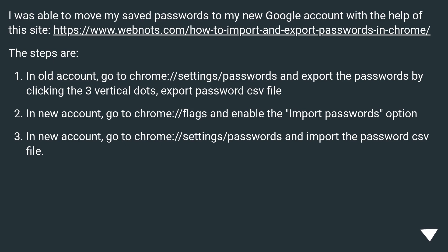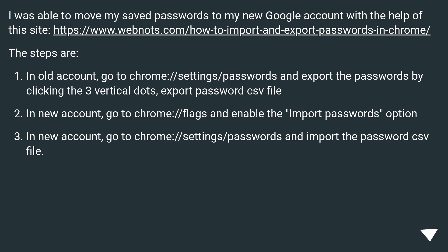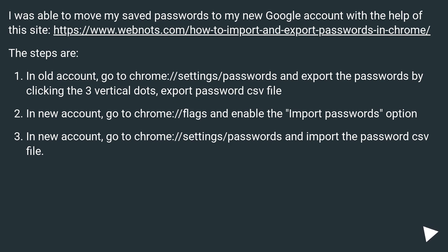To move saved passwords to your new Google account, follow these steps. In your old account, go to chrome://settings/passwords and export the passwords by clicking the three vertical dots and selecting 'Export password CSV file.' In your new account, go to chrome://flags and enable the import passwords option. Then in the new account, go to chrome://settings/passwords and import the password CSV file.